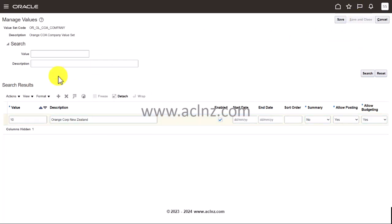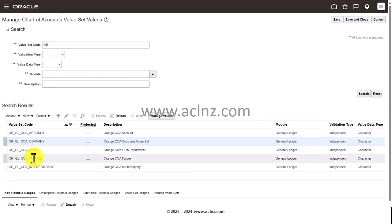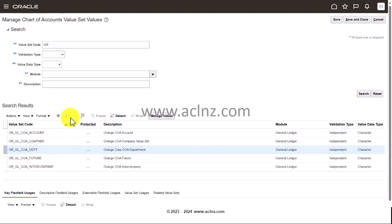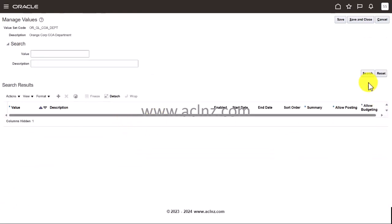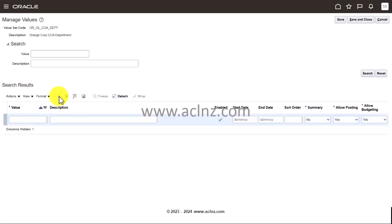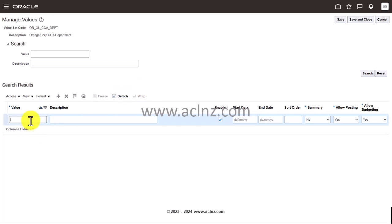Likewise, I'm going to go and set up all my departments. I'm going to go to departments and manage values, and then hit search button again. So no values. Click on plus icon to create a value. Here I'm going to give a value of let's say 1010, and let's say this one is human resources.